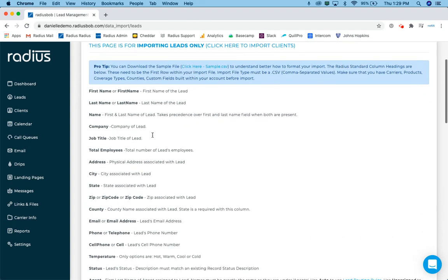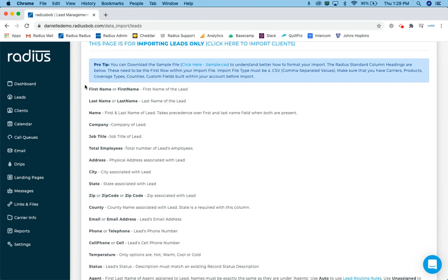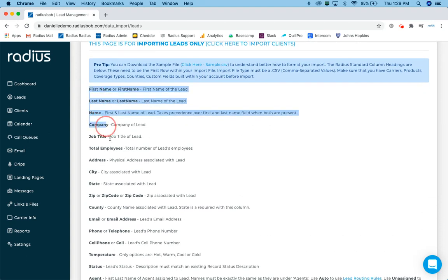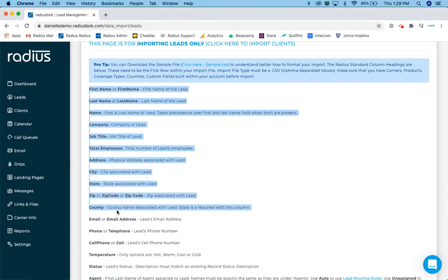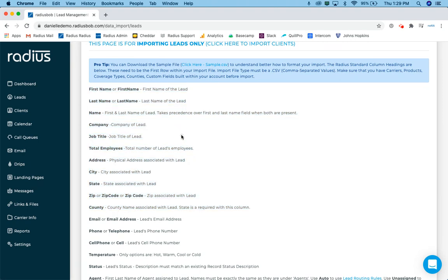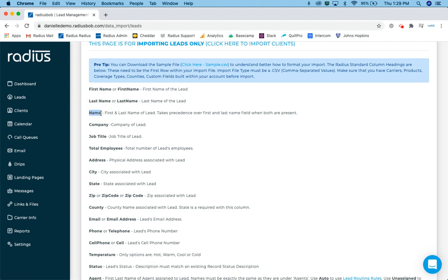Once you've done that, as you start to scroll down a little bit, you'll see all these data fields that are listed. These are the actual data field names and descriptions that are inside the database or within radius. So we need to do a few things here. We either need to prep our file and make sure our column headings on the first row actually match last name specifically and exactly match name, company, job title, so on and so forth.